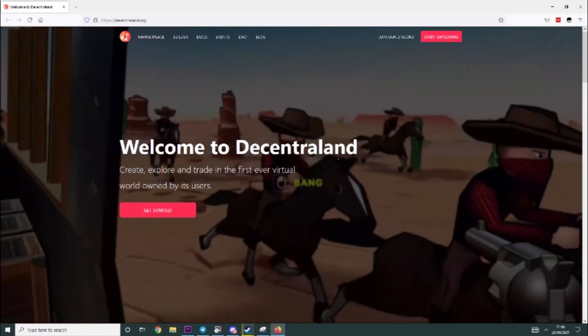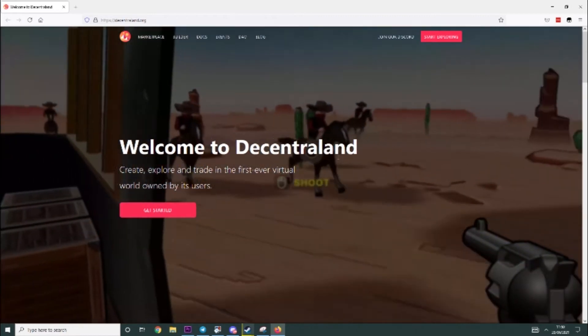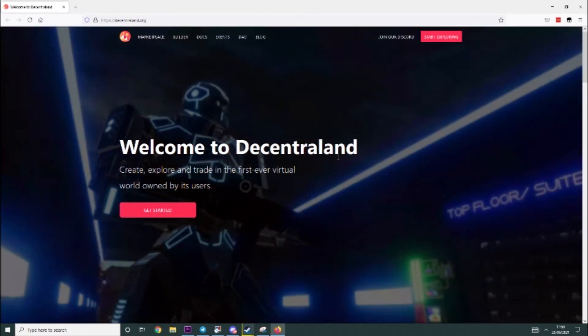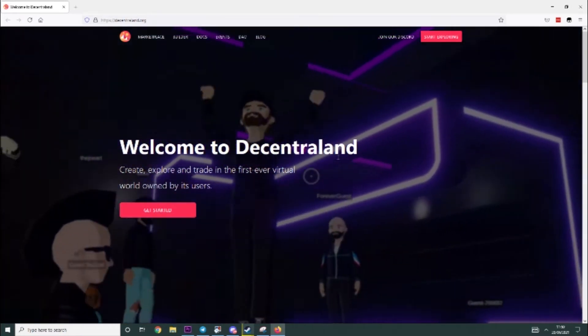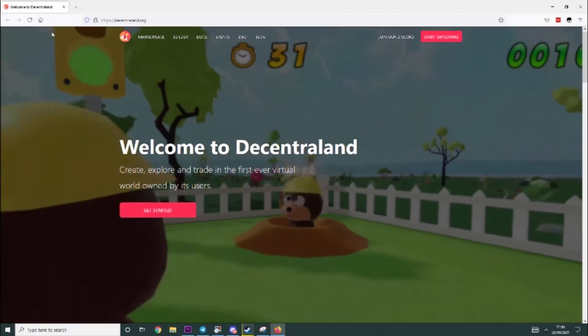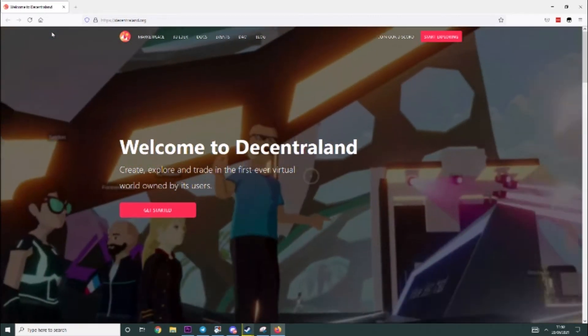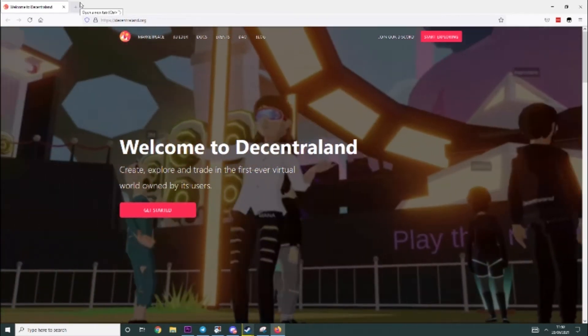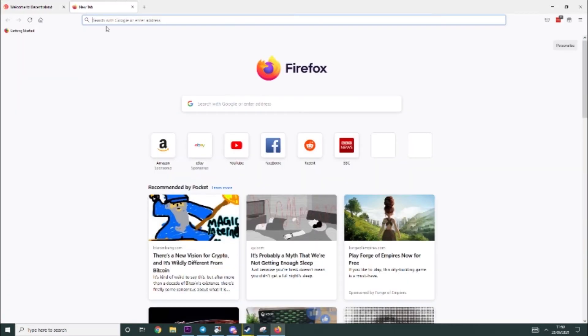Now I will be using Firefox for this but the steps are literally the exact same on Chrome so you can just follow along. So the first thing you'll need to do is get a browser wallet.